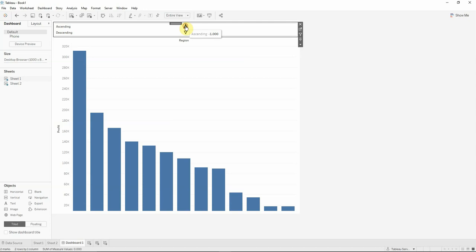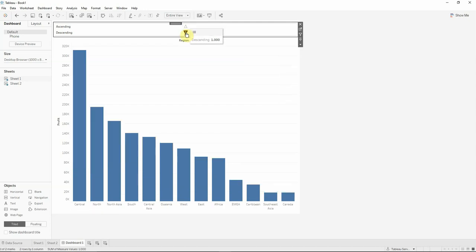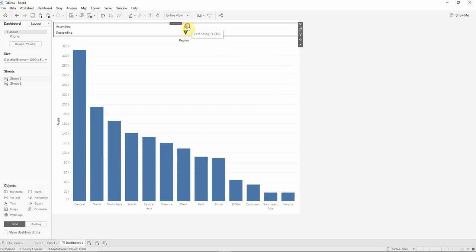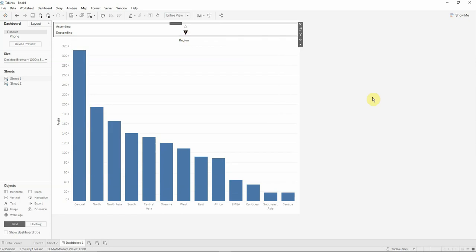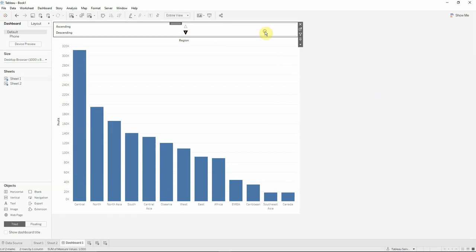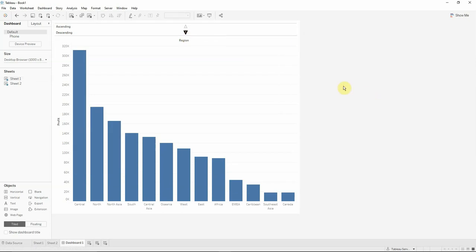And right now we can see that if we click on ascending or descending our visualization will change. So this is the actual way that you can create a sort order with buttons in Tableau. Thank you very much and if you have any questions please feel free to contact us.